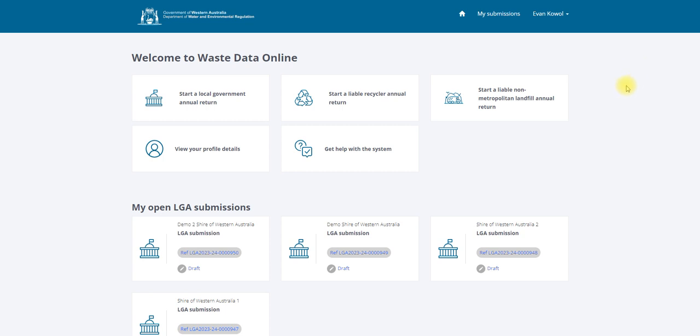Navigate to the home page by clicking on the home icon. Click on the start a local government annual return button.